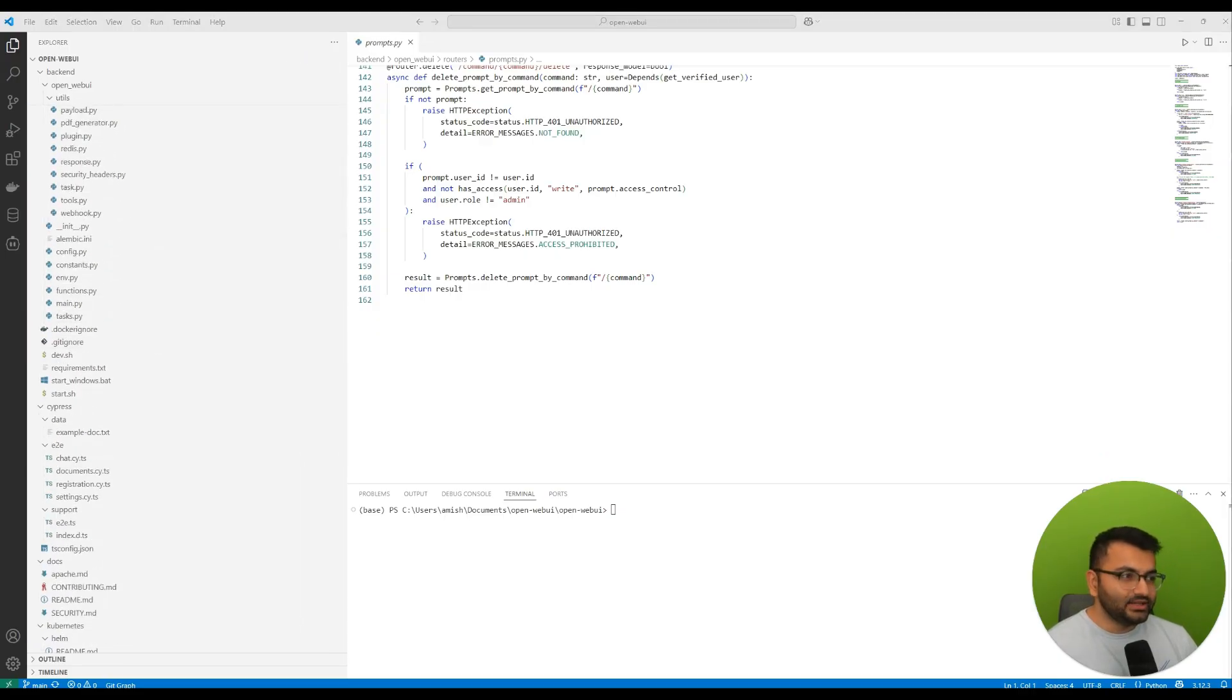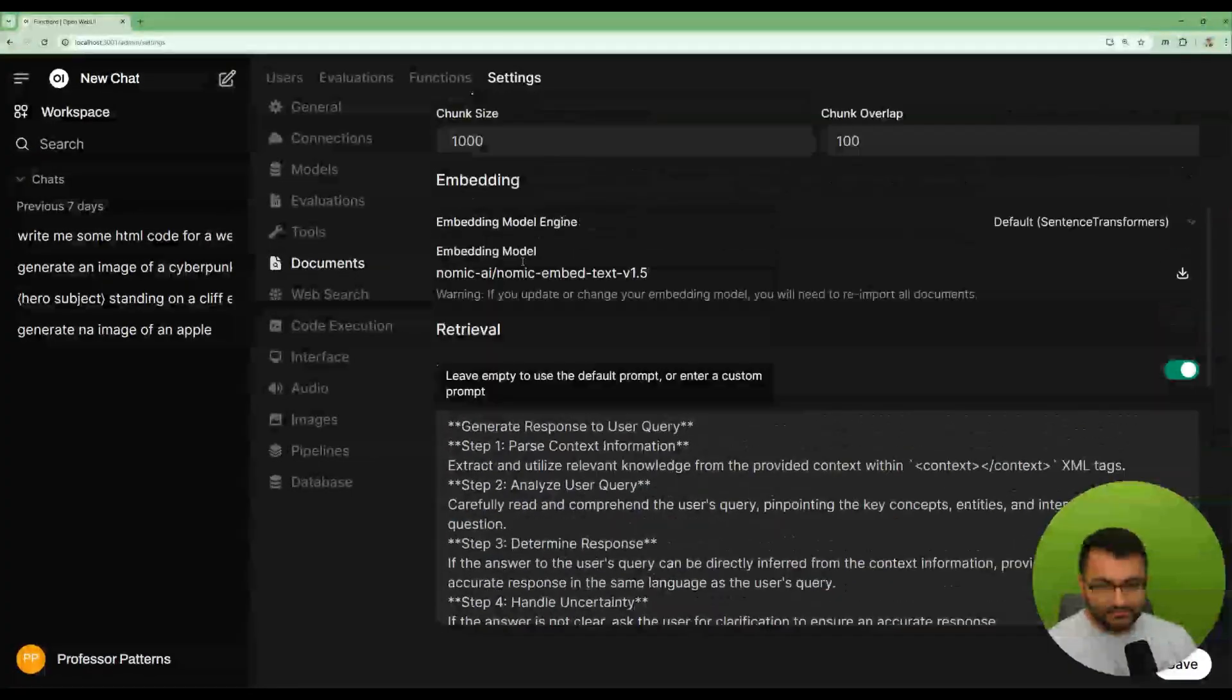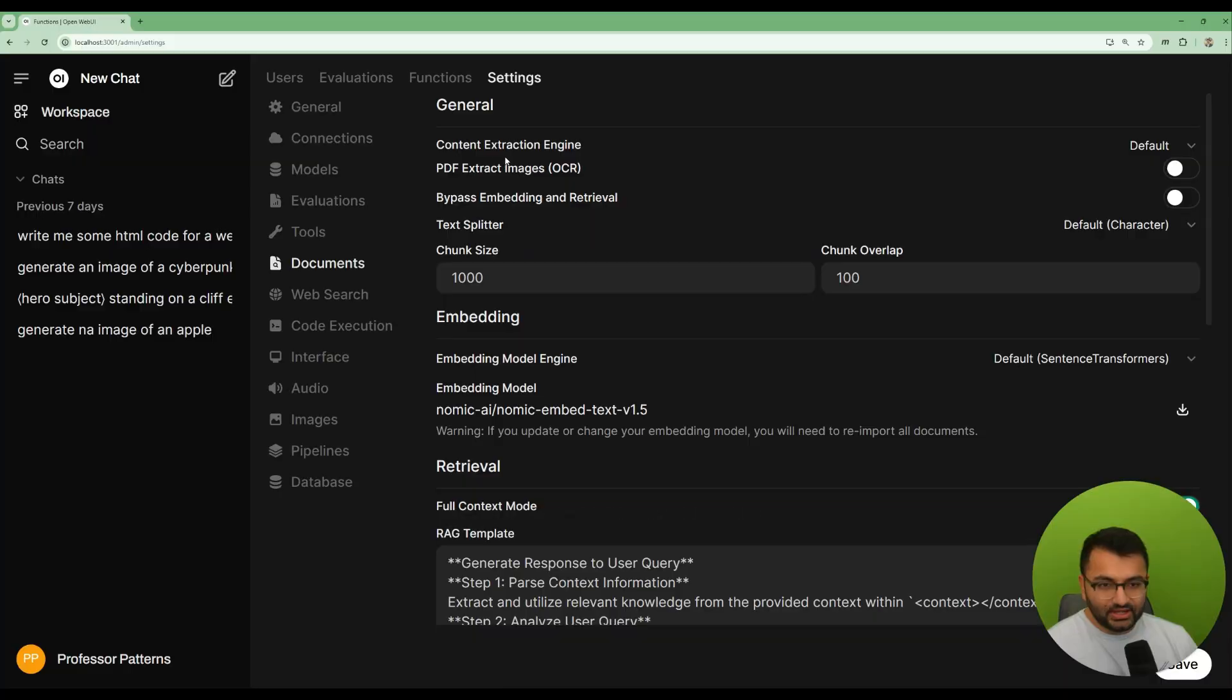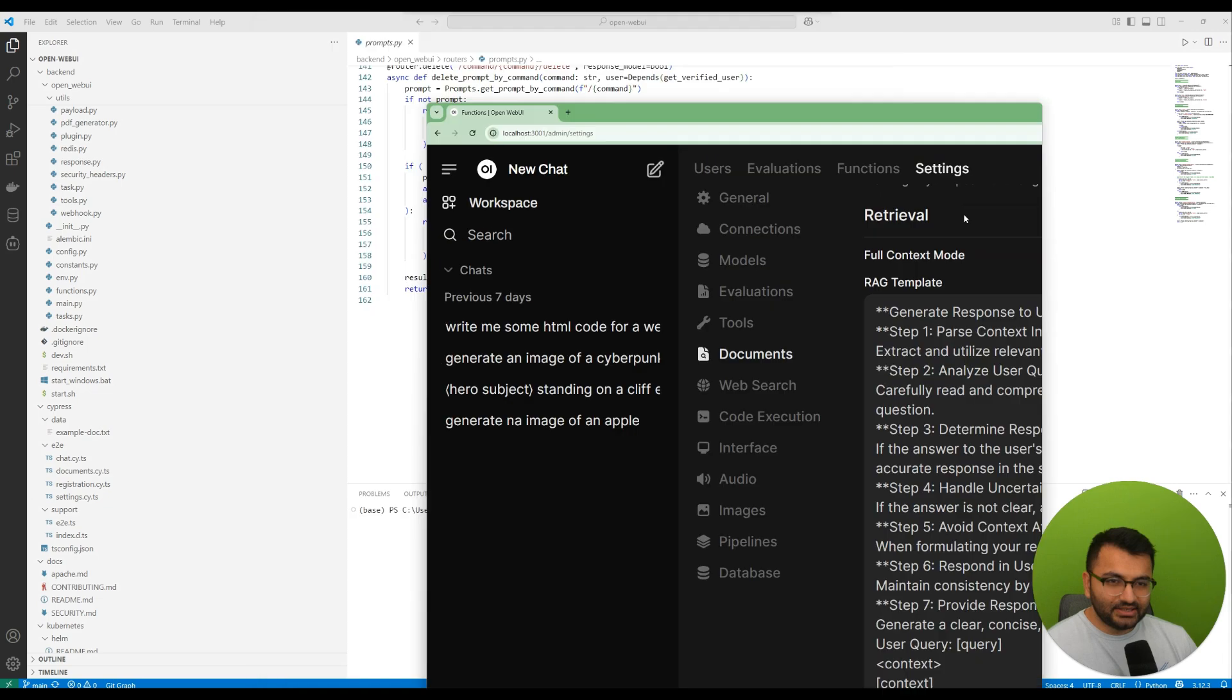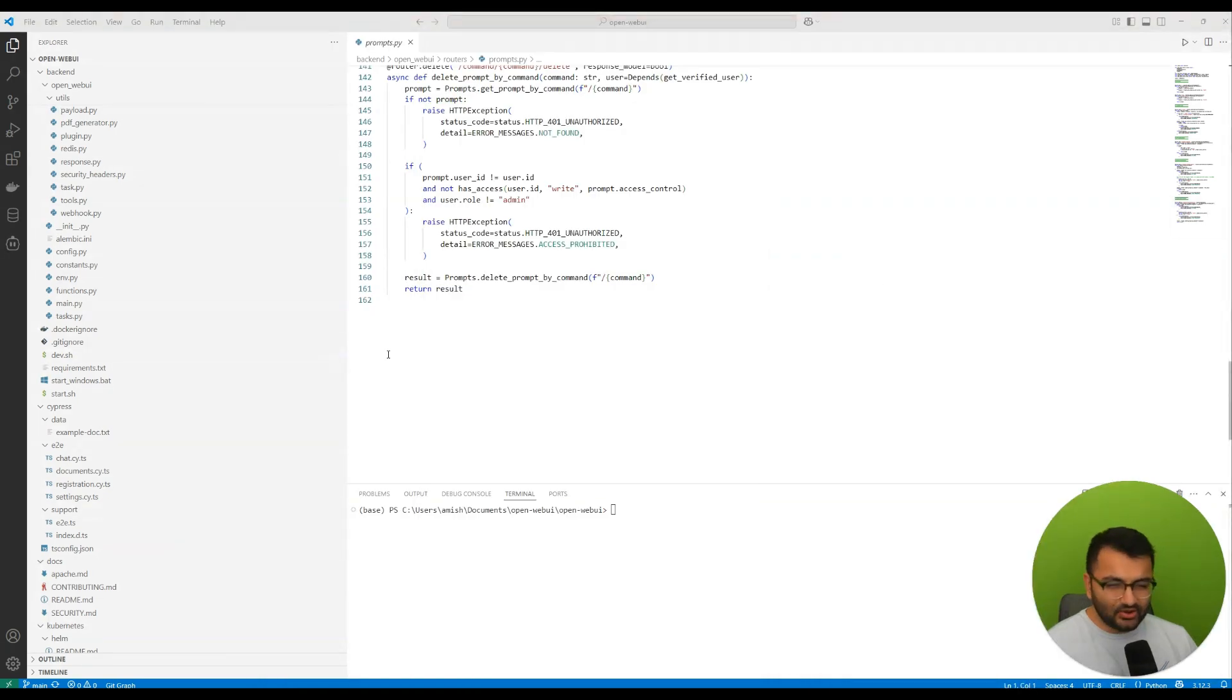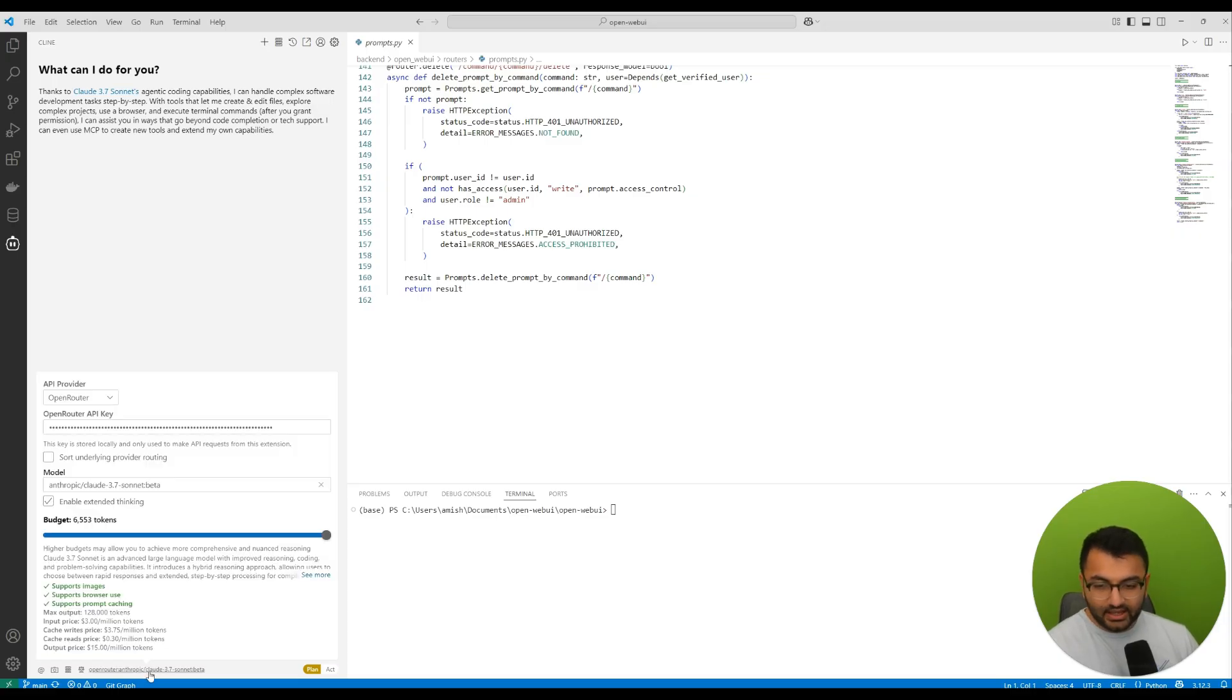And I know that within Open Web UI, I actually do have the ability to do RAG. So if I go over here on the settings and documents, I see that there is an option for RAG. But I don't really know how that RAG process works. Now, this is where the plan mode can really come in quite handy.